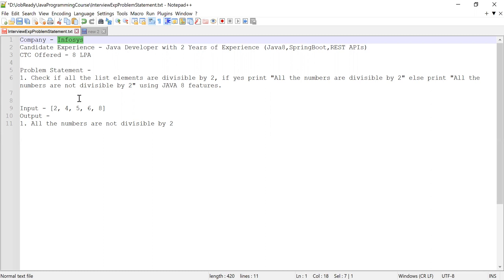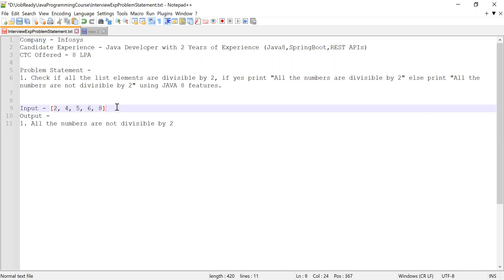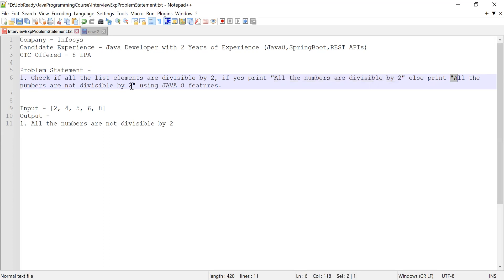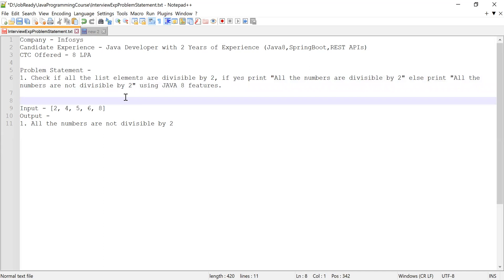He was given a list of numbers and asked to check if all the list elements are divisible by two or not. There was one condition: he was not allowed to use the filter method from the Stream API. If all the list elements are divisible by two, he was asked to print that all the numbers are divisible by two; otherwise, print that all the numbers are not divisible by two. There was also a second problem statement which I'll explain after solving this one.